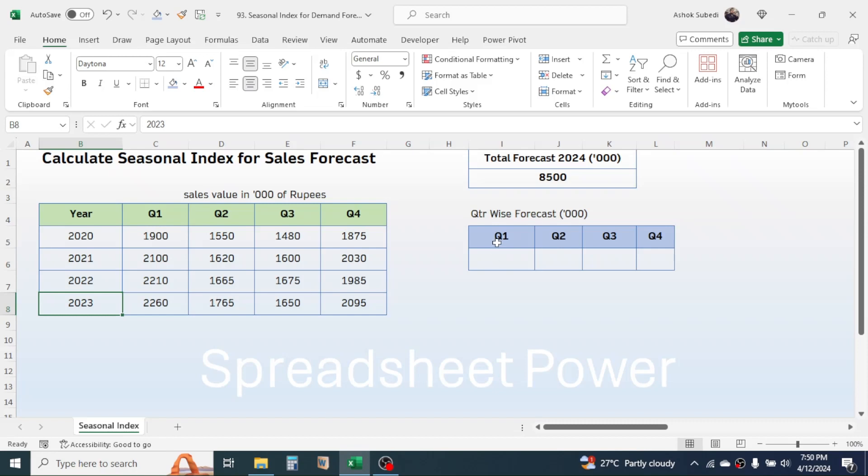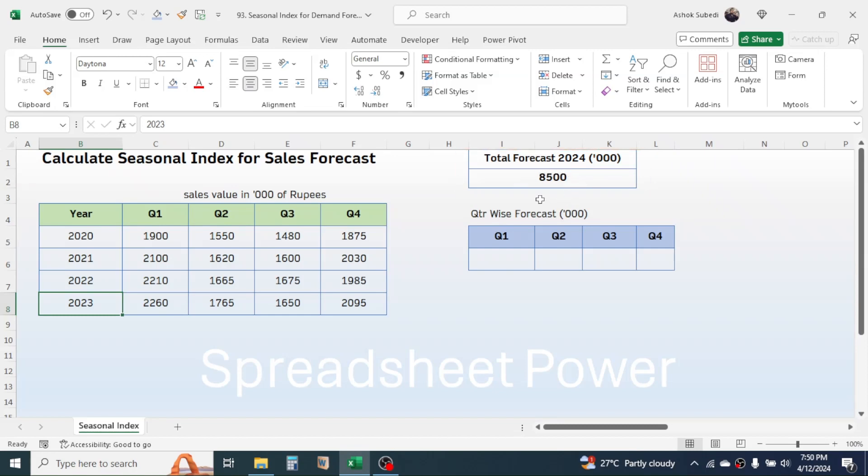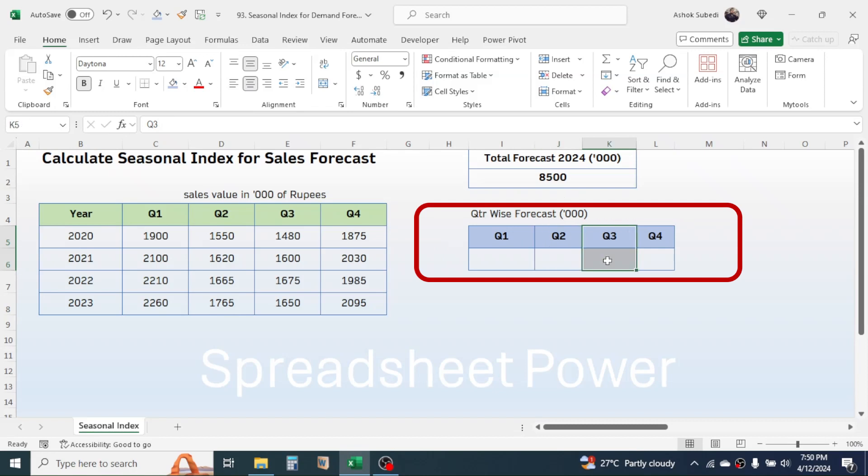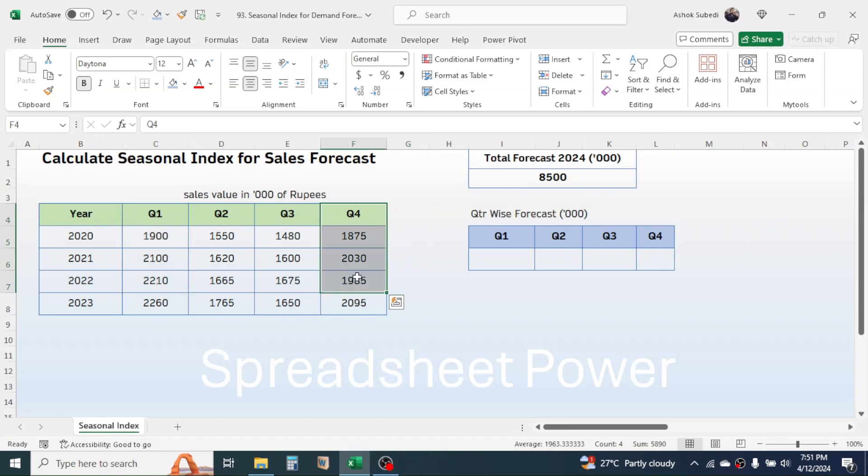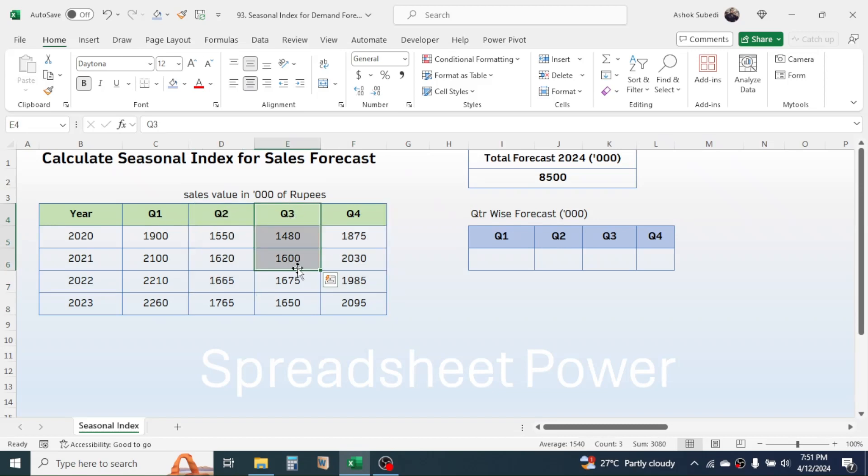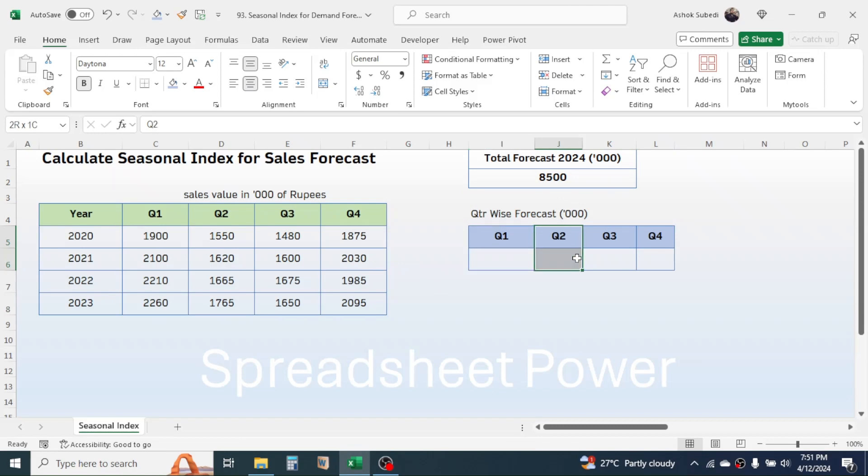For year 2024, the total sales planned is 8,500,000. We need to break this down to different quarters by considering the seasonality. The sales value in Quarter 1 and Quarter 4 is higher than Quarter 2 and Quarter 3 because of the seasonality of the products. To break down this total forecast to different quarters, we need to calculate the seasonal index.